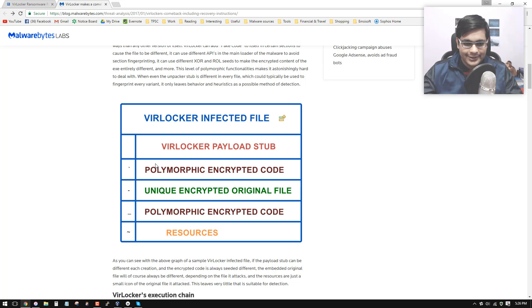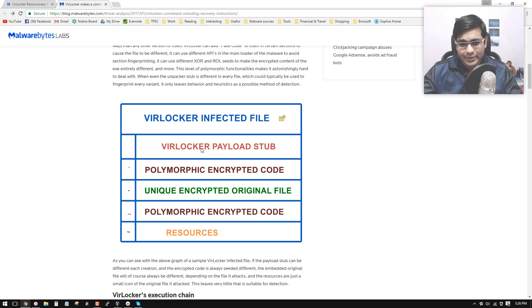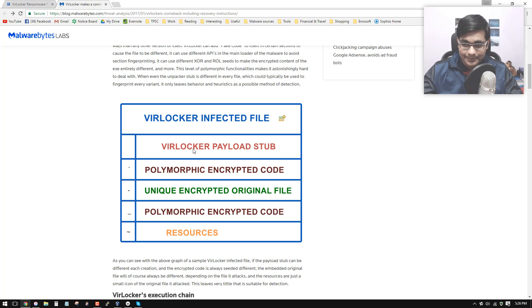So as you can see, there's a layer of polymorphic encrypted code, which is going to prevent you from accessing the encrypted file. But there is always this payload stub and executable attached to it. So that is how the files actually unlock, as we'll see later on when you do supply the appropriate key.